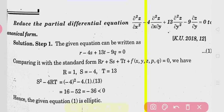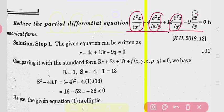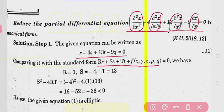First of all the PDE is given and you have to convert it to its canonical form. Write the PDE in compact form: ∂²z/∂x² is R, the mixed term is S, ∂²z/∂y² is T, and ∂z/∂y is Q. Comparing with the standard second order PDE R·r + S·s + T·t + f(x,y,z,p,q) = 0, we get R = 1, S = -4, and T = 13.